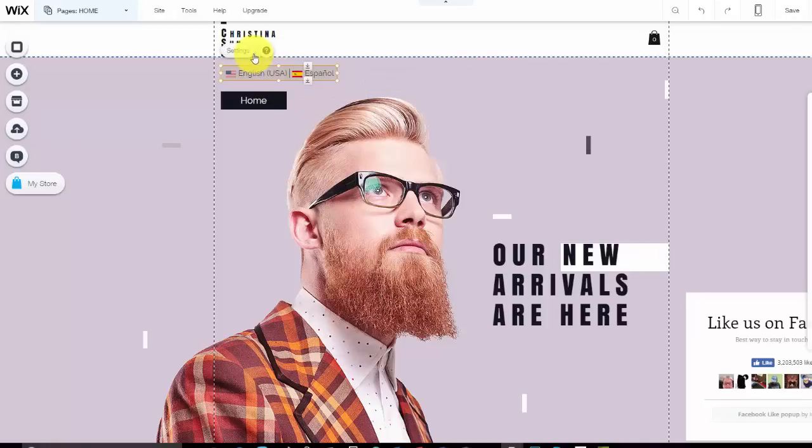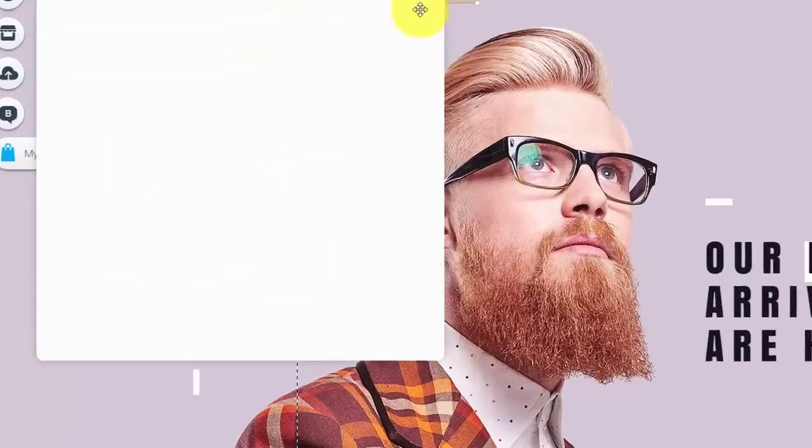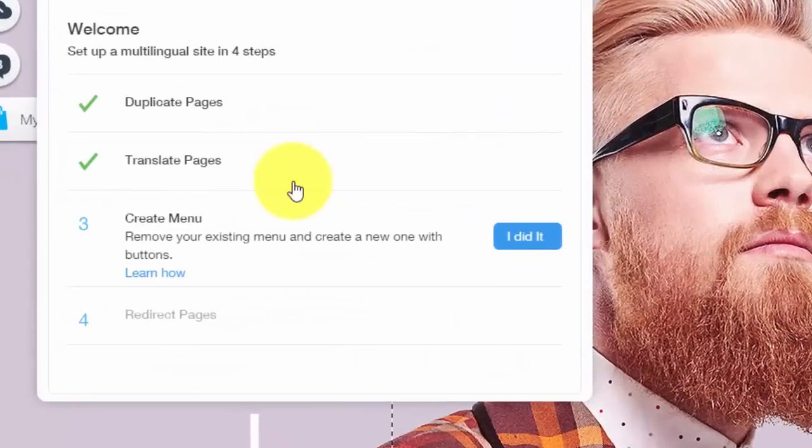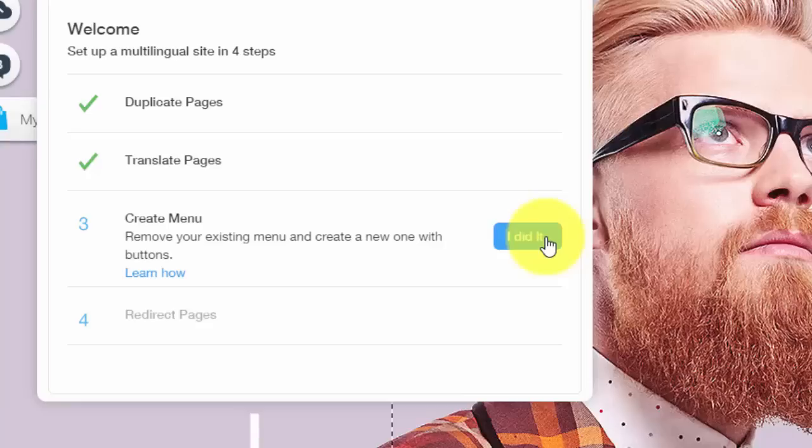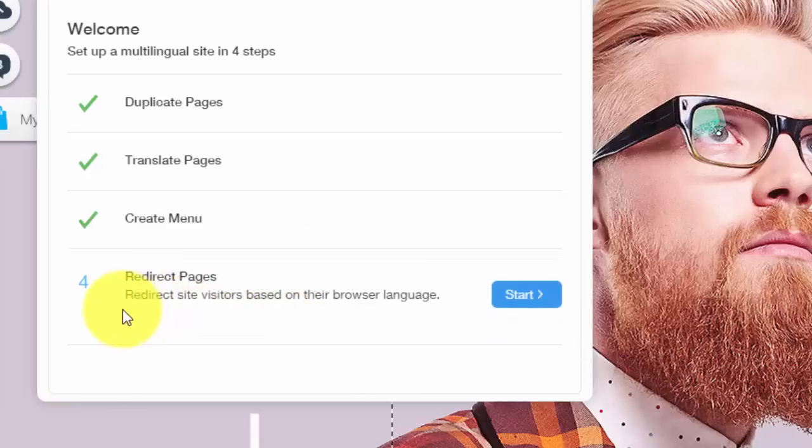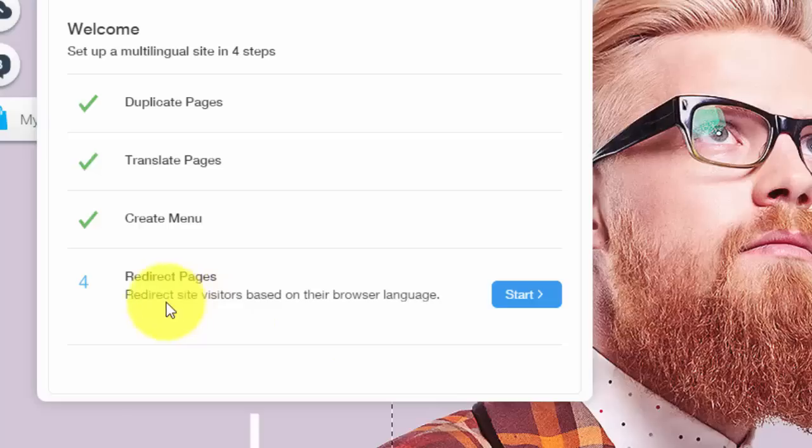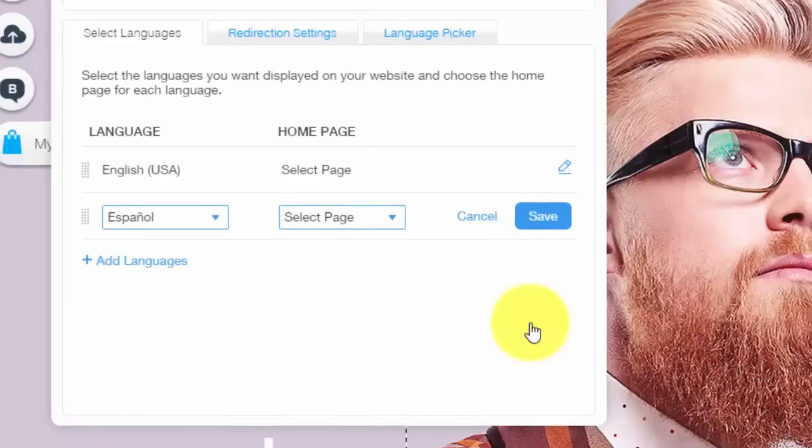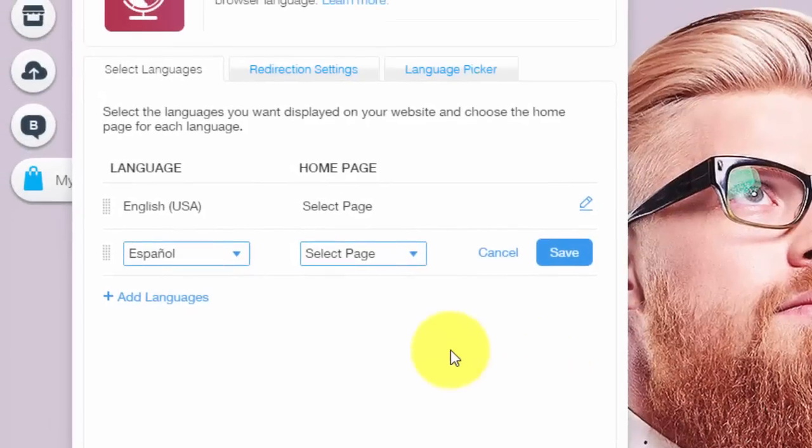So then we're going to go back into settings, and then you would click I did it. And then you're going to see redirect pages. So to do this, it says redirect site visitors based on their browser language.